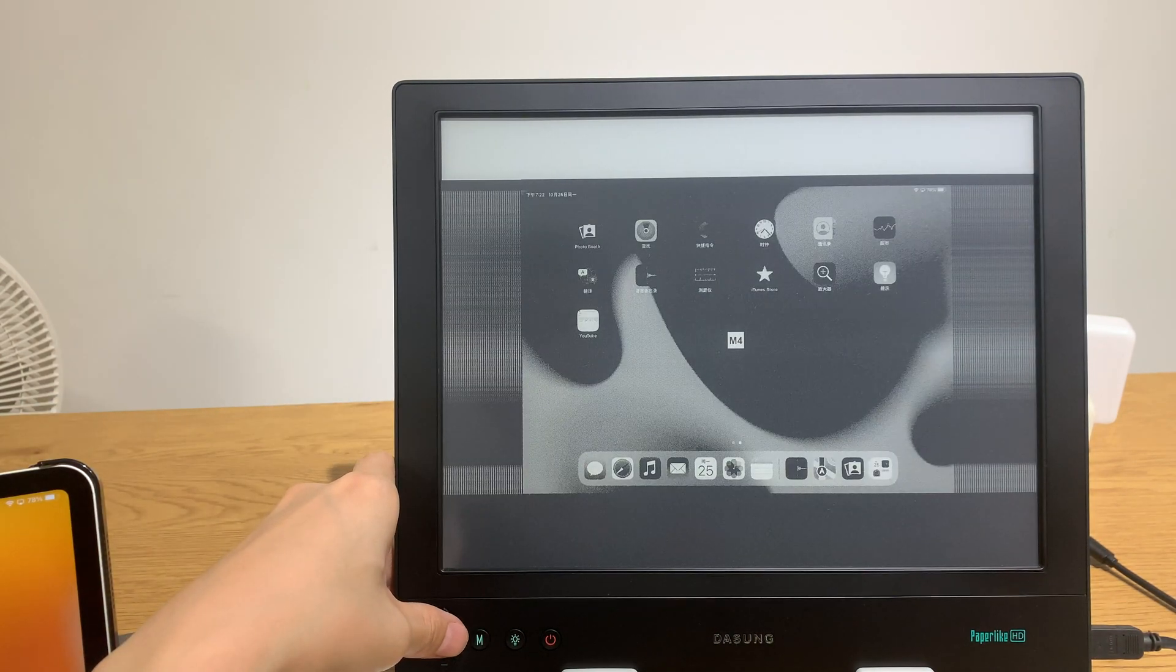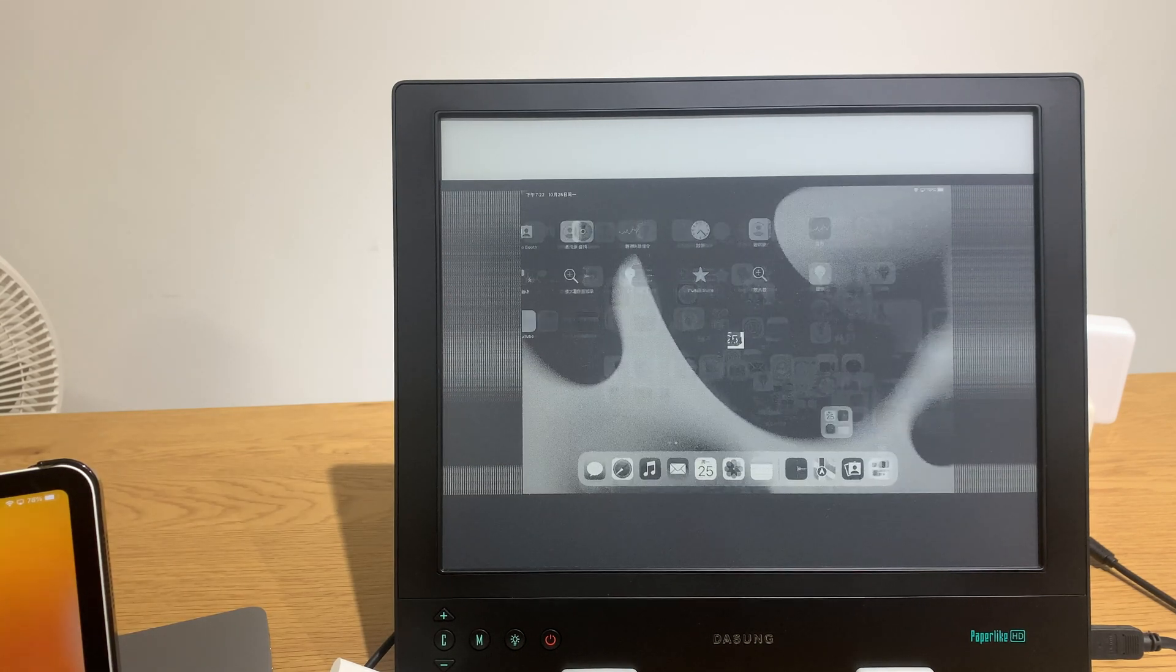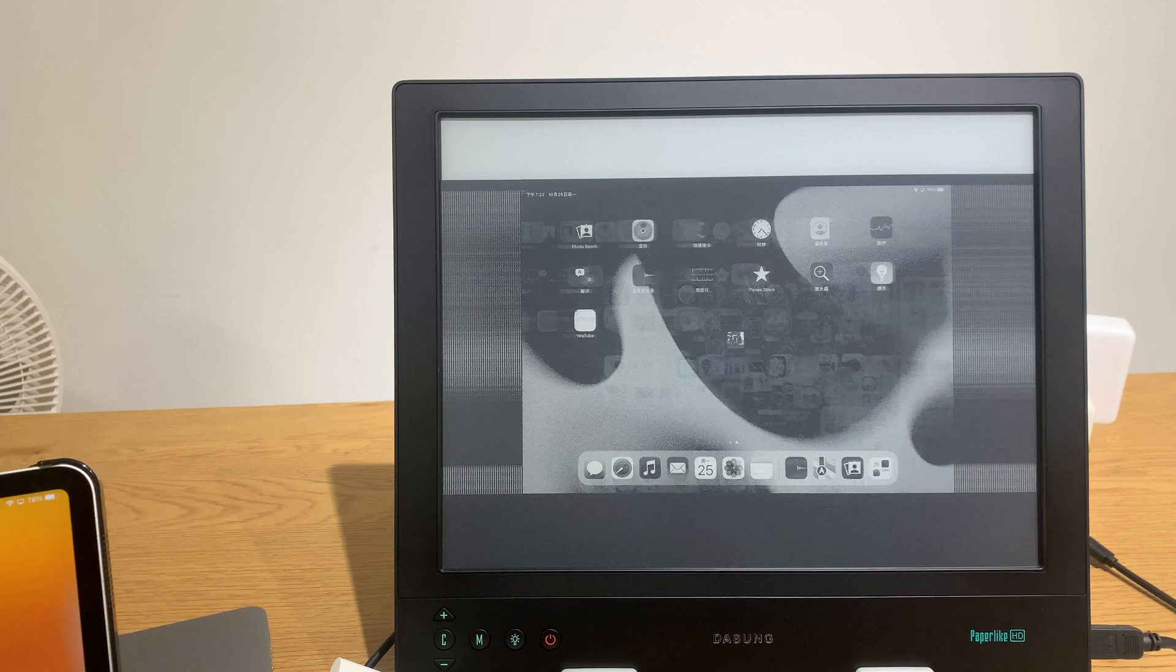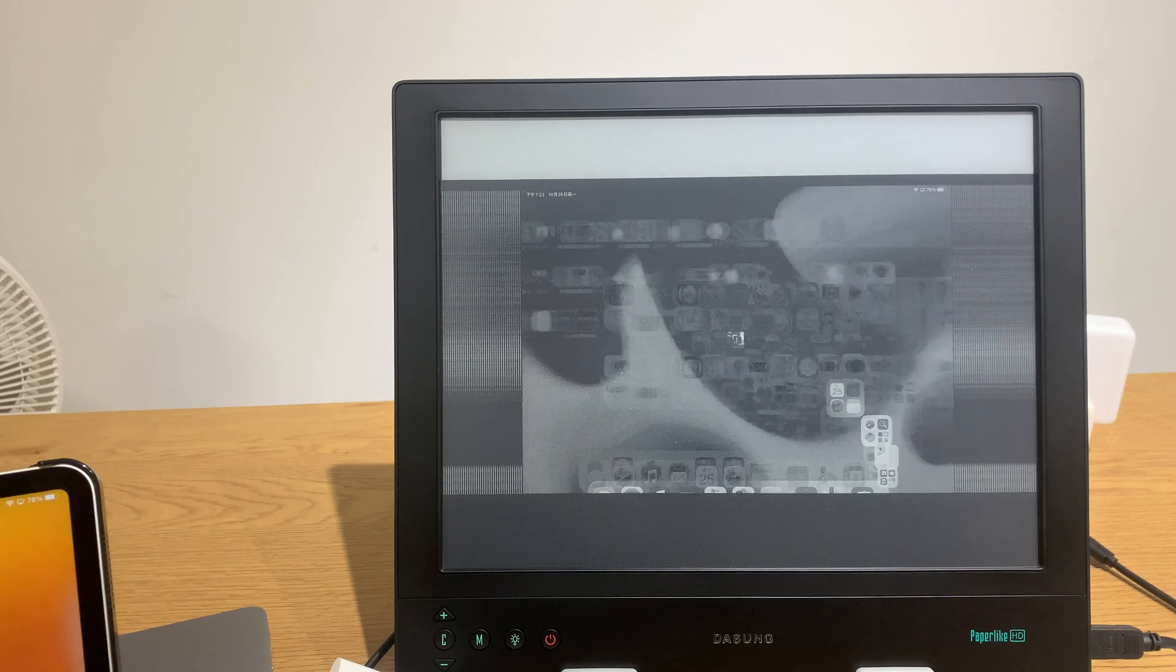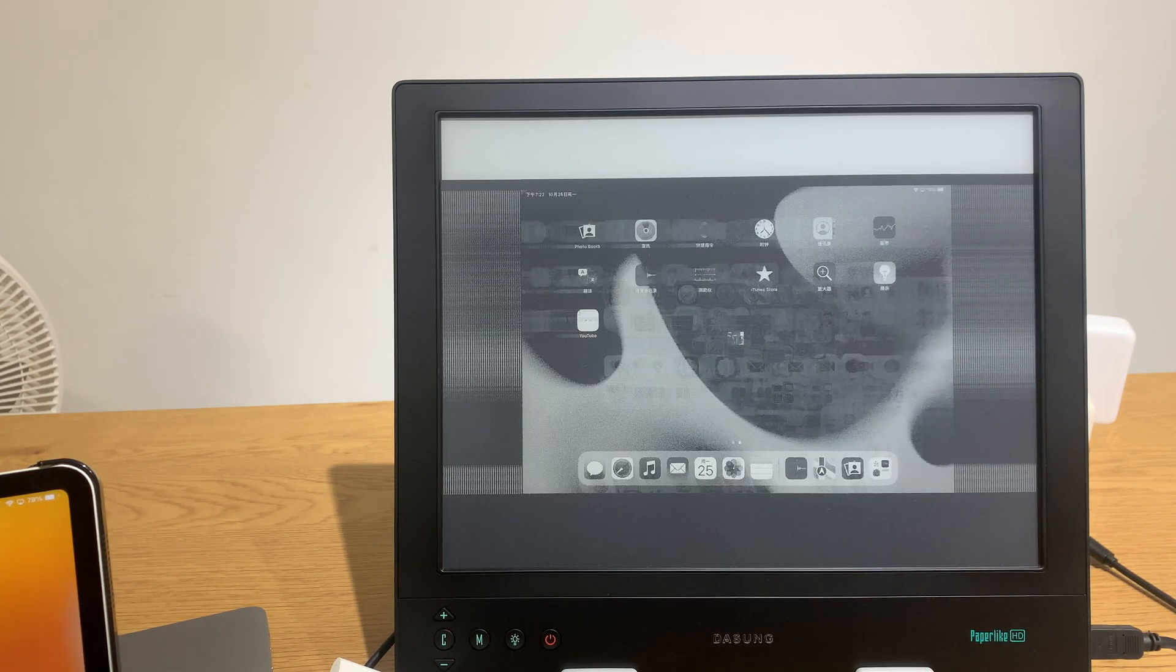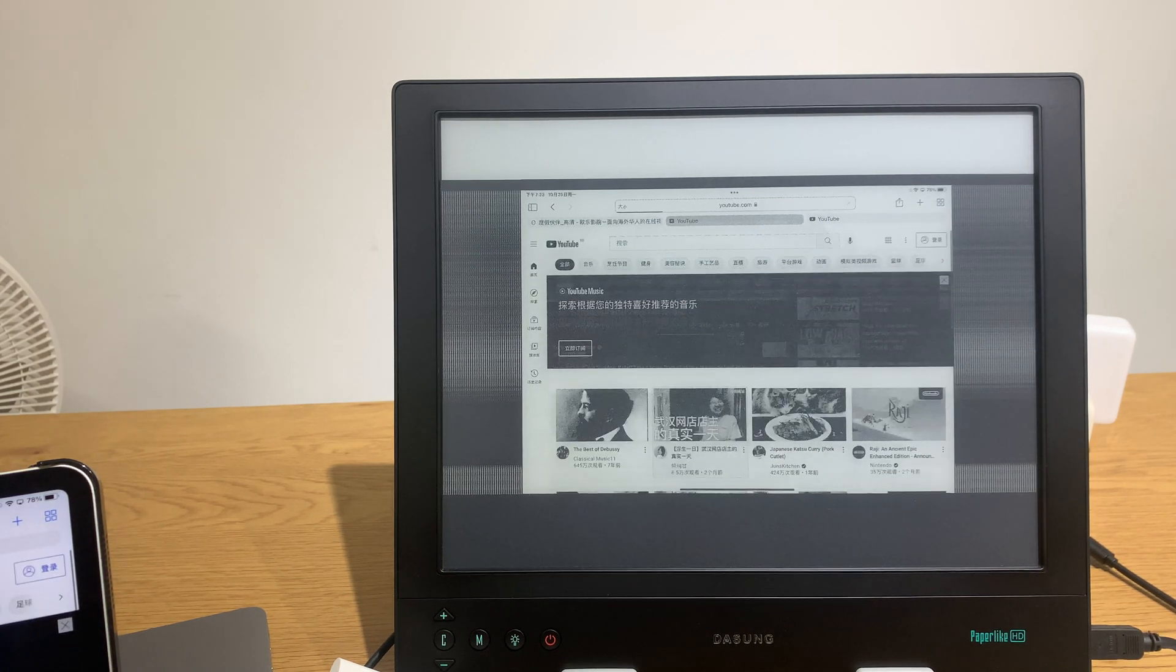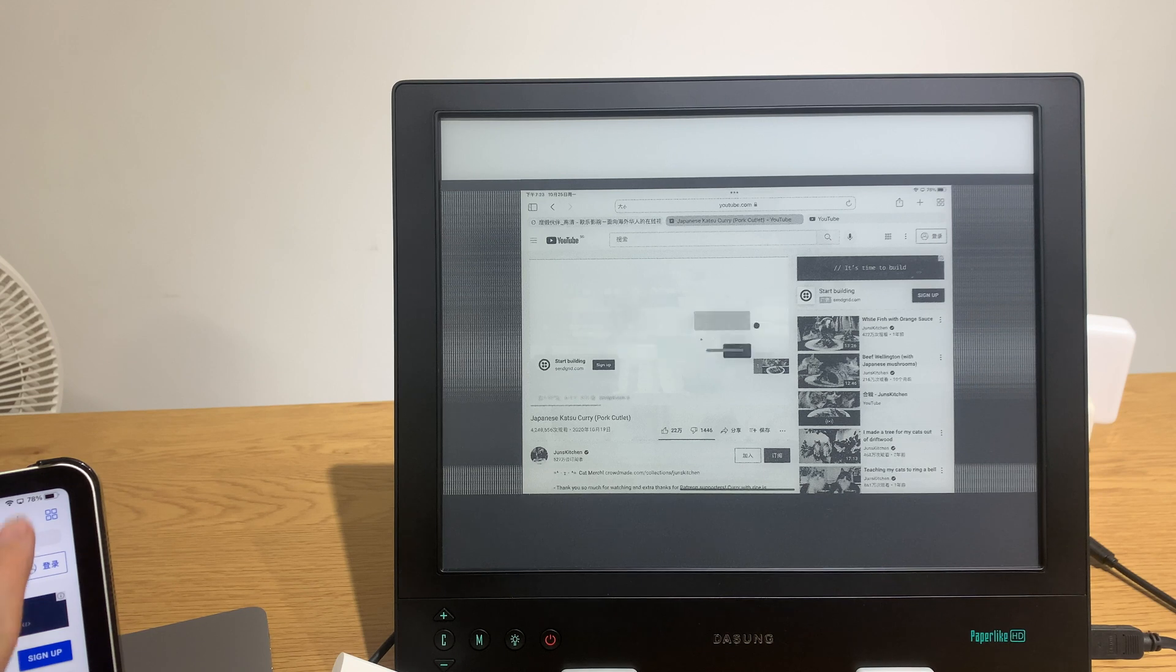So this is M4 which is a fast refresh rate but a lot of ghosting. iPad is not at all optimized for e-ink. So let's try to play a video. Also no sound.